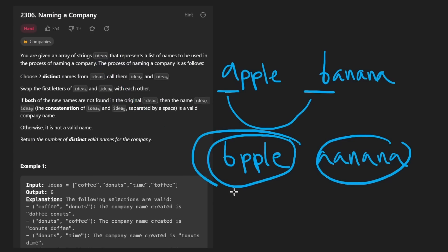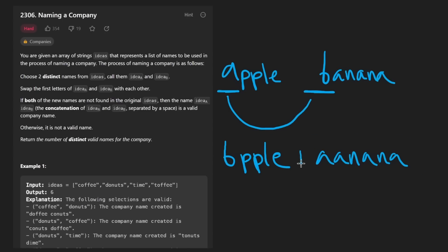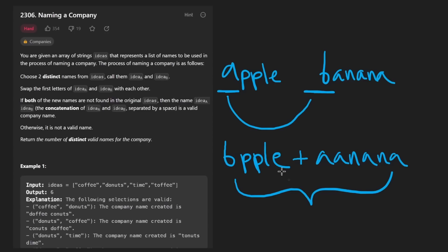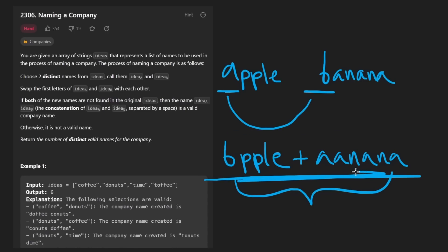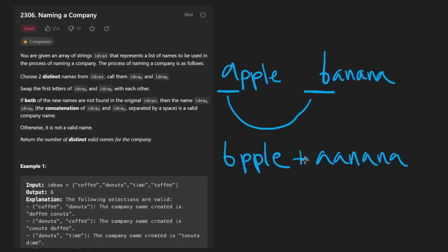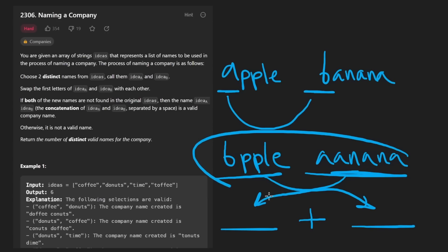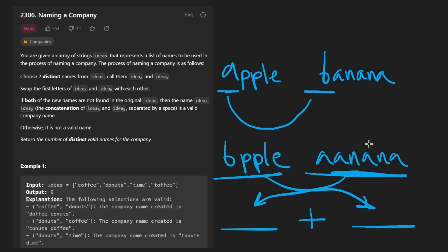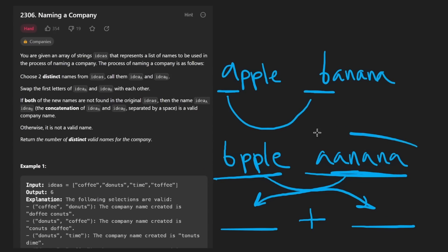After we swap the first characters of both words, we want to check that both of these words do not exist in the original list of words we were given. If that's the case — if these are distinct words that do not exist in the input array — then we take these two words and concatenate them to form one word, and we add that to our result set as a valid name for the company. The reverse ordering would also be considered a valid name.